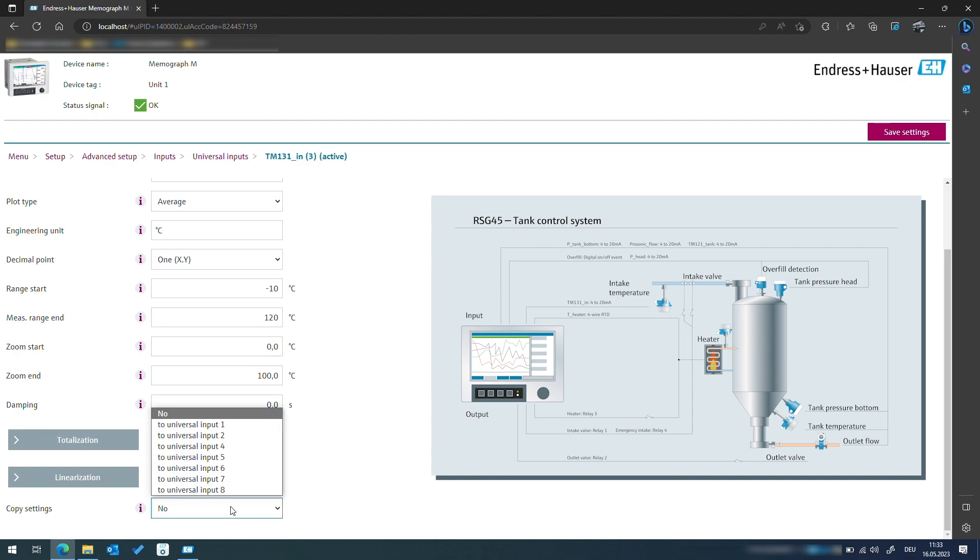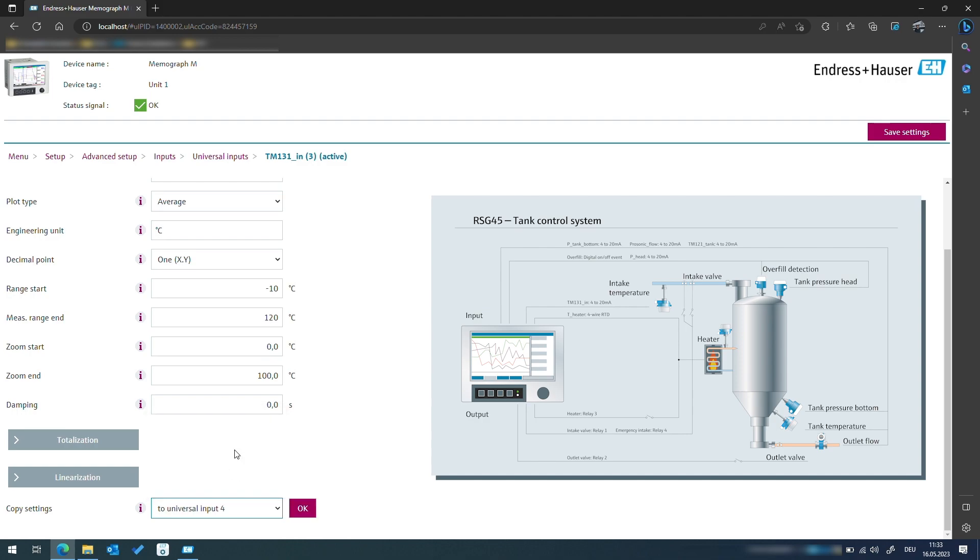We will configure the temperature of the tank in the same way as the pressure by copying the settings onto the next available channel and renaming it to TM121_tank.